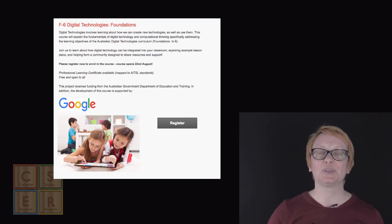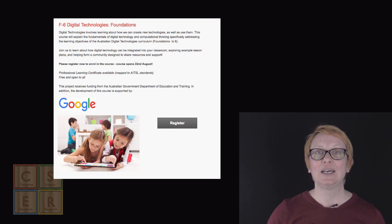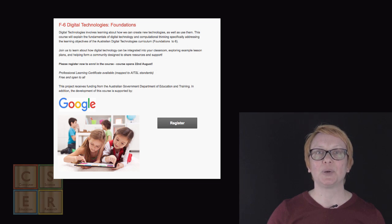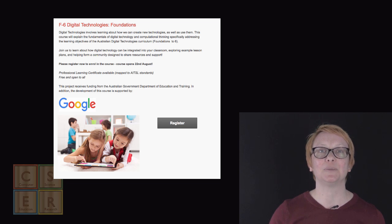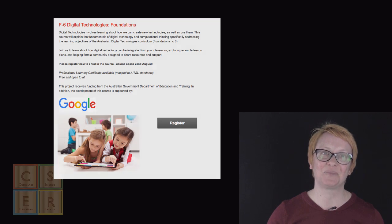We first launched this course two years ago with the support of Google and now we can bring you an updated version of the course with the continuing support of Google and also the Federal Government Department of Education and Training.